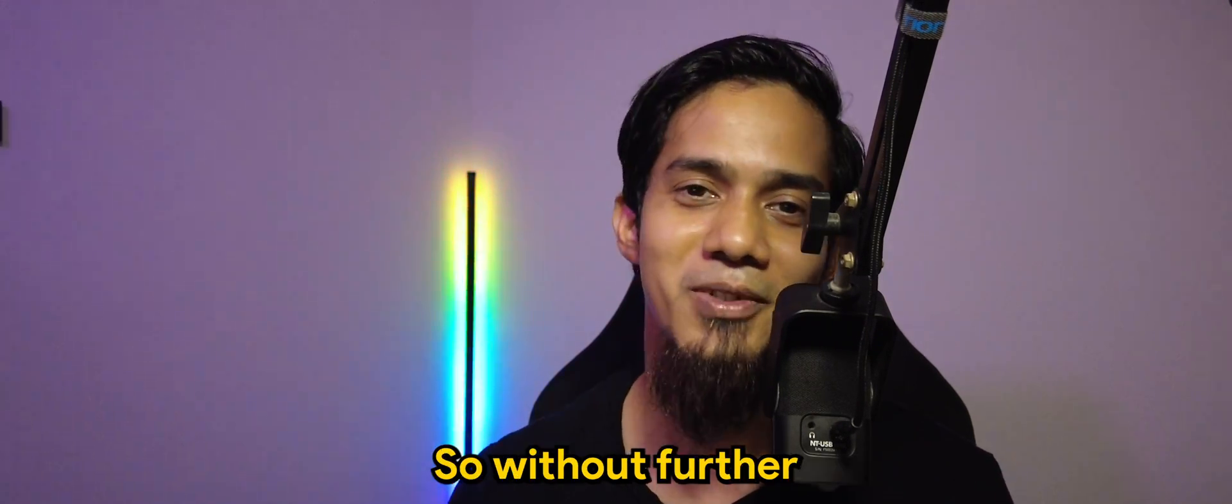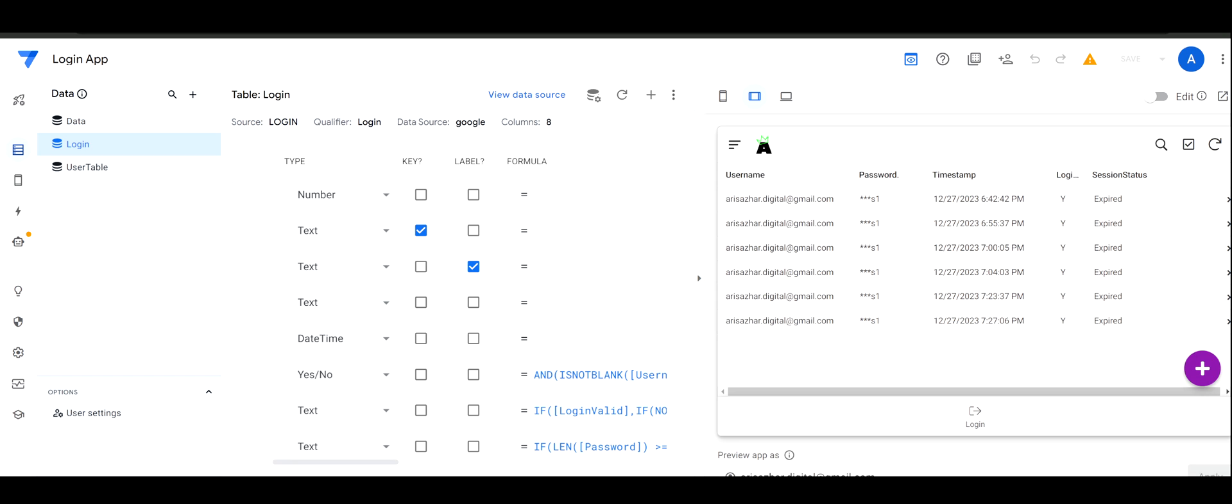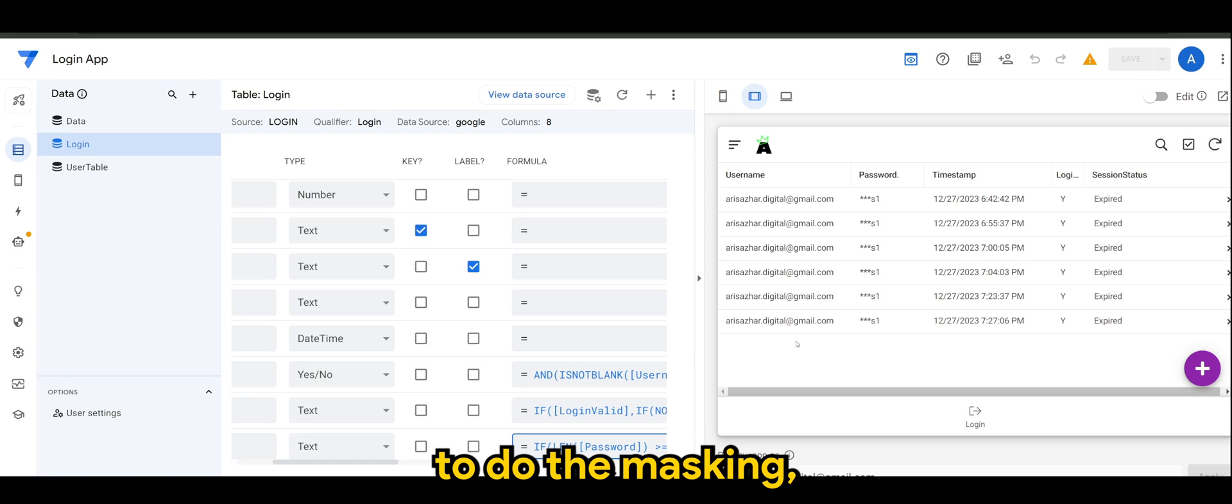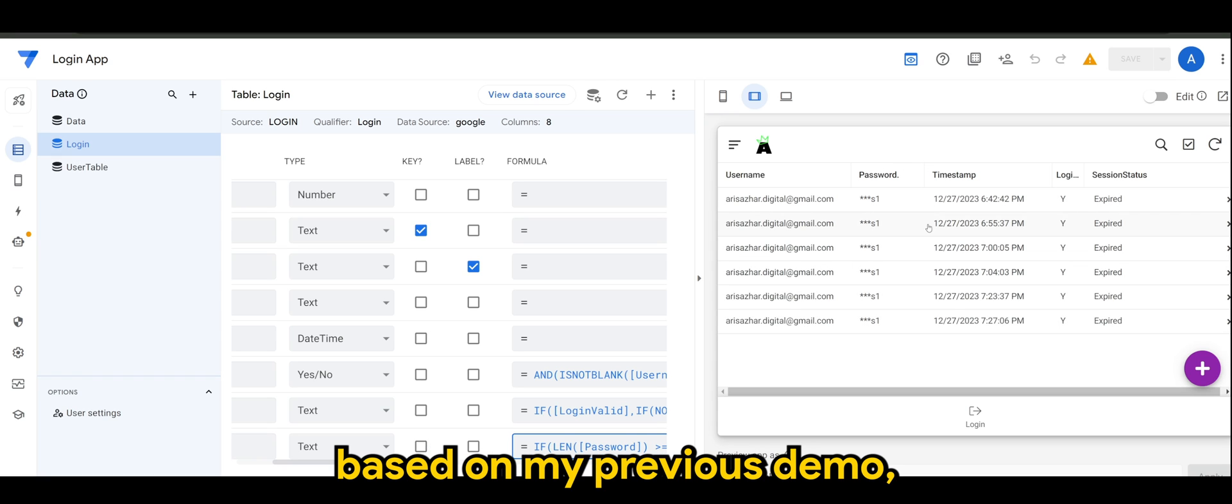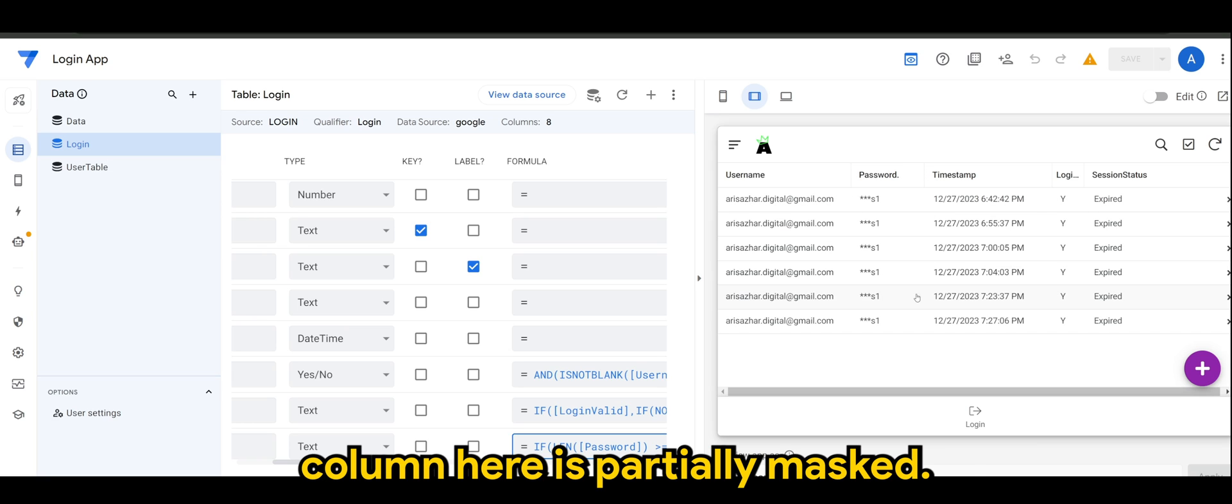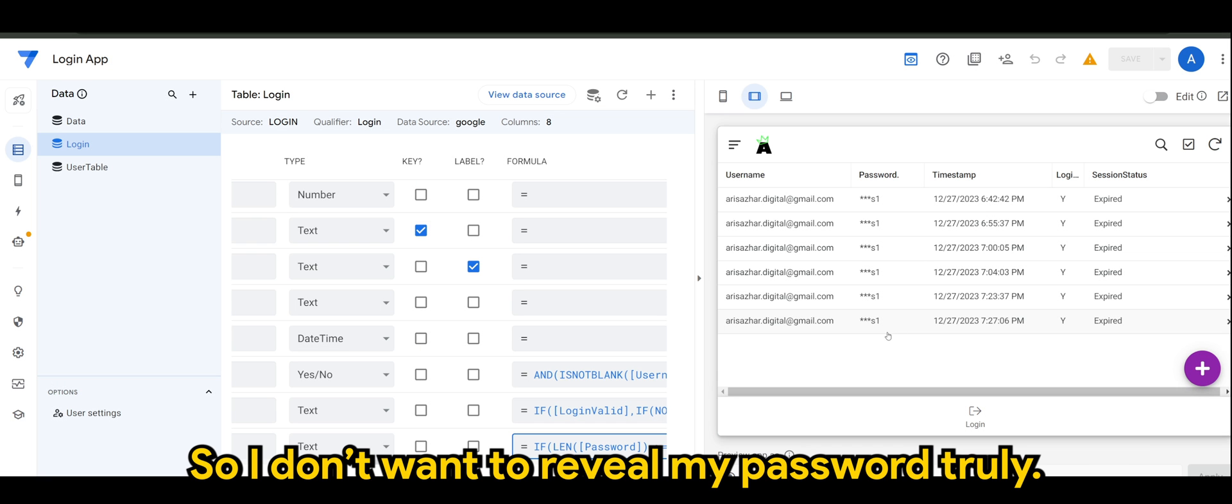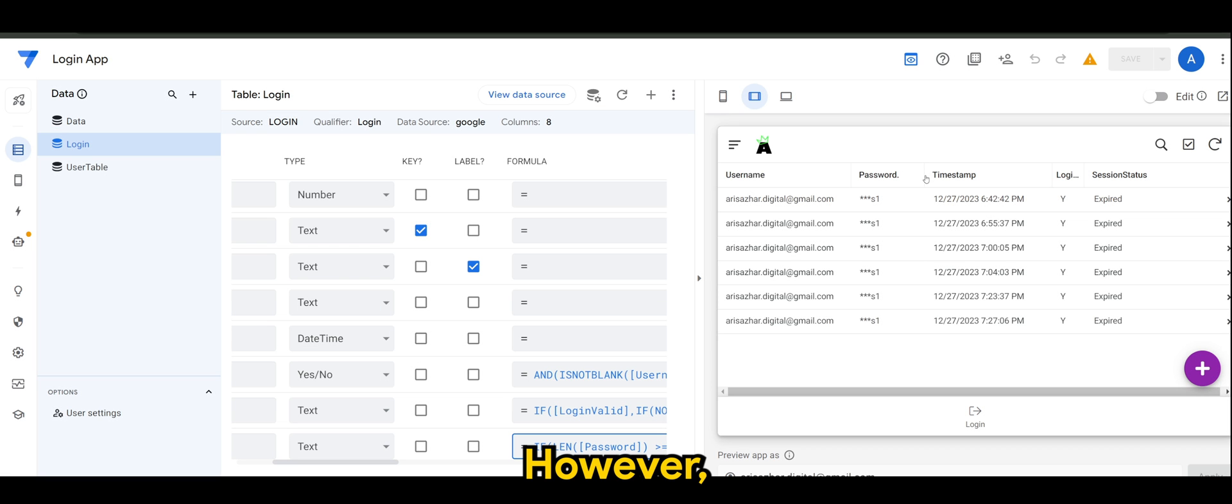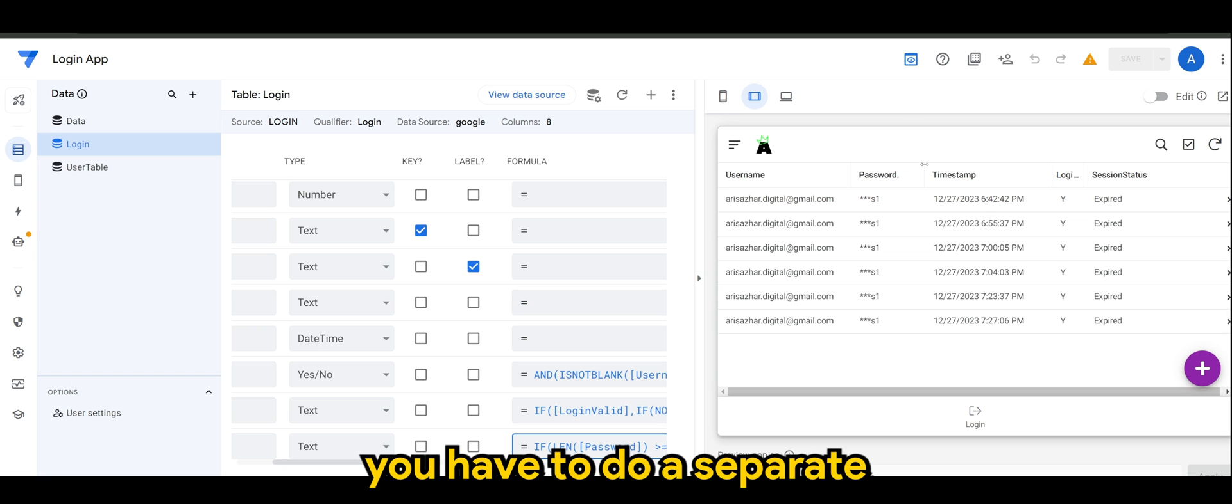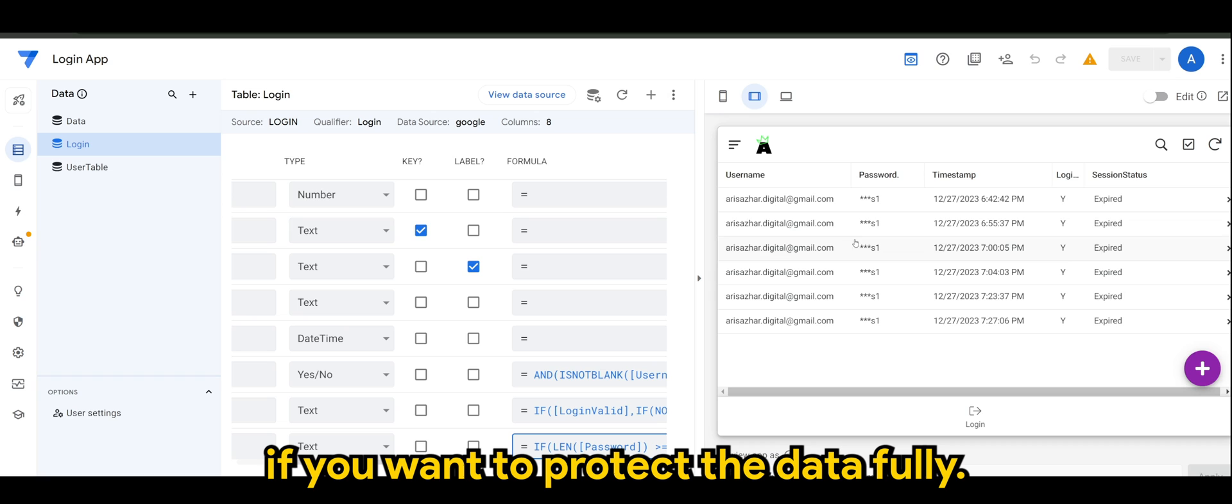So without further ado, let's check it out. Okay, so to do the masking, just a bit of context. Based on my previous demo, you have seen the password column here is partially masked, so I don't want to reveal my password truly. Again, this masking only happens at the app level. However, if you're using Excel or spreadsheet, you have to do a separate masking technique as well if you want to protect the data fully.